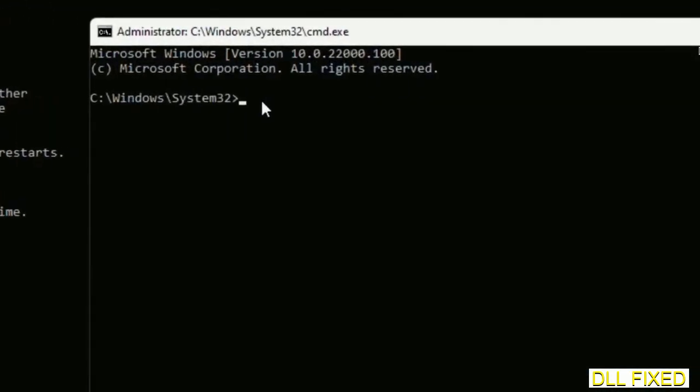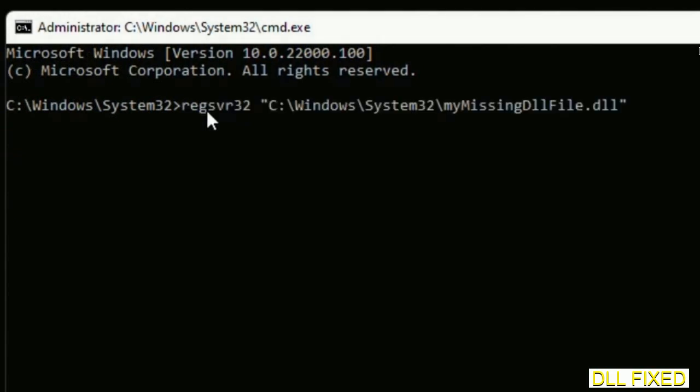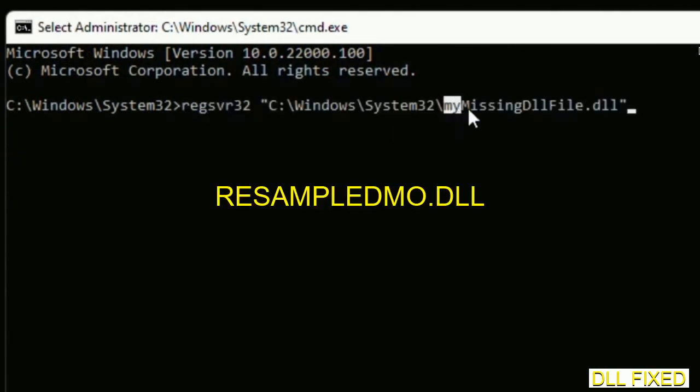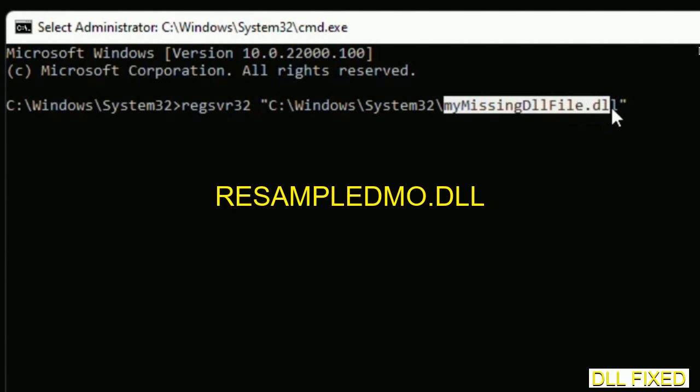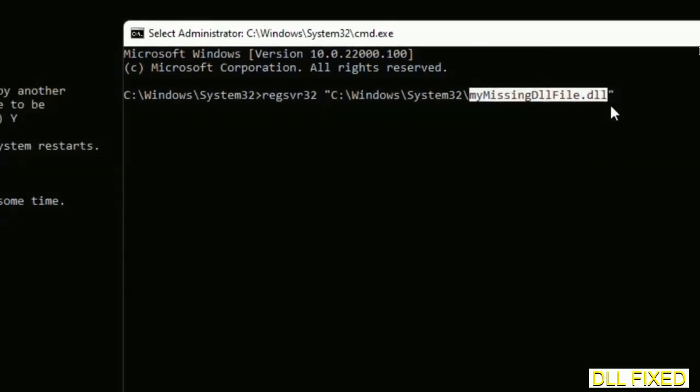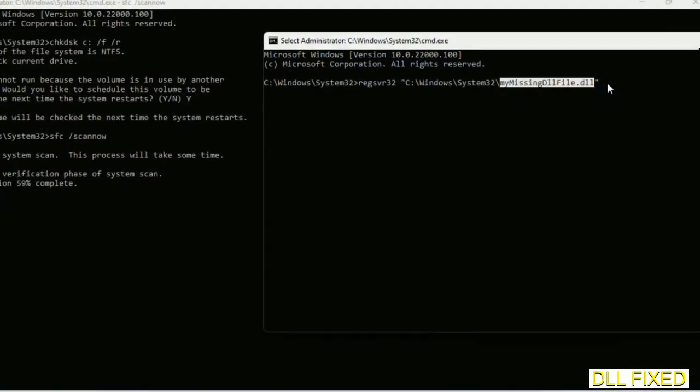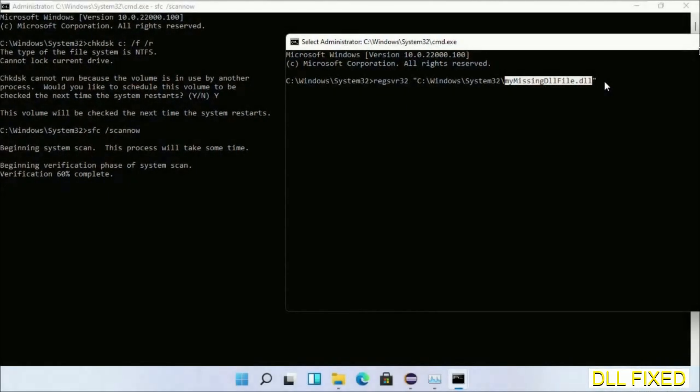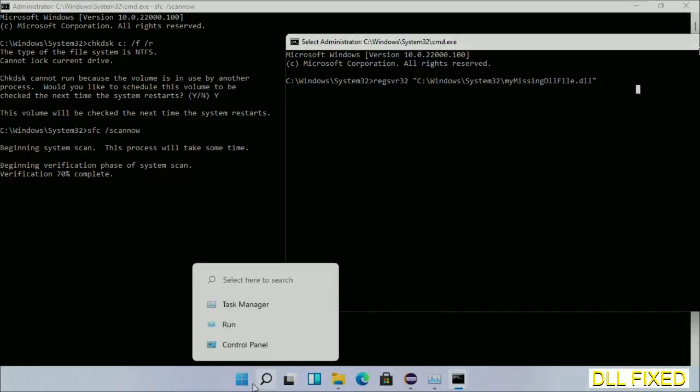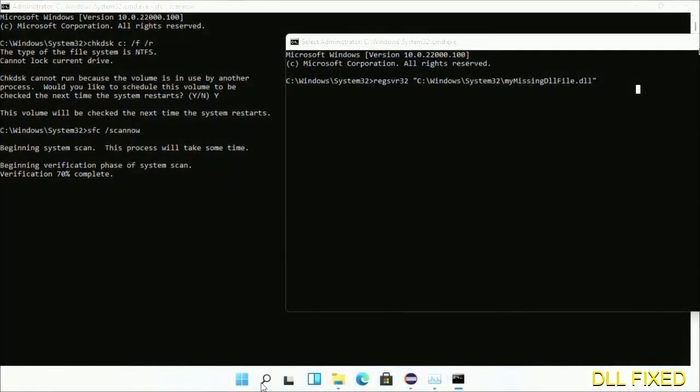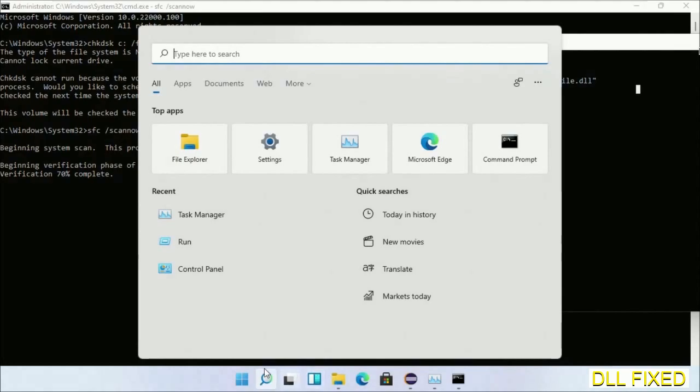In this command prompt, just type this command carefully. Now just replace my missing DLL file with the DLL file which we have just copied. Execute it. Now the verification completes. Now after everything is done, click Start menu and restart it.